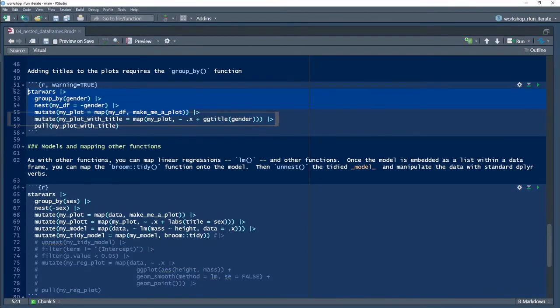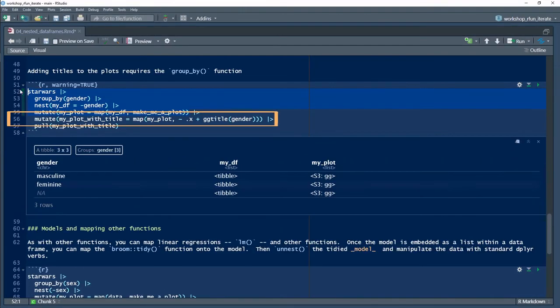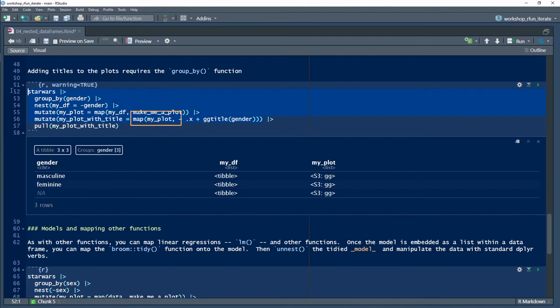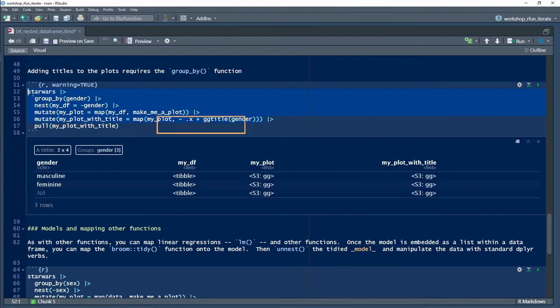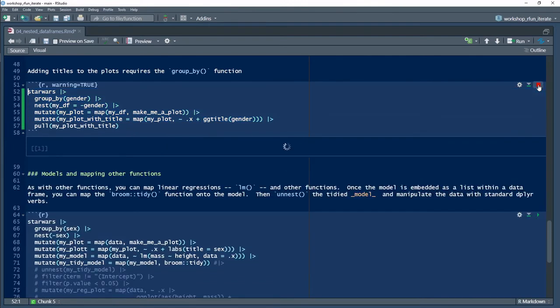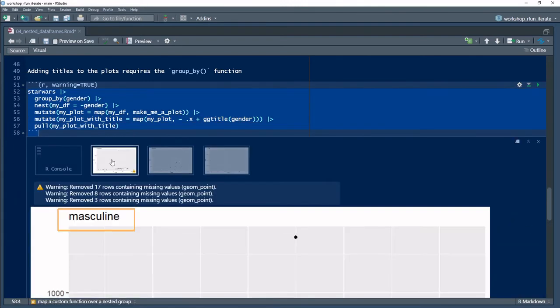In line 56, I take a second pass at the myplots variable, using an anonymous function to iterate the group values into the plot title.